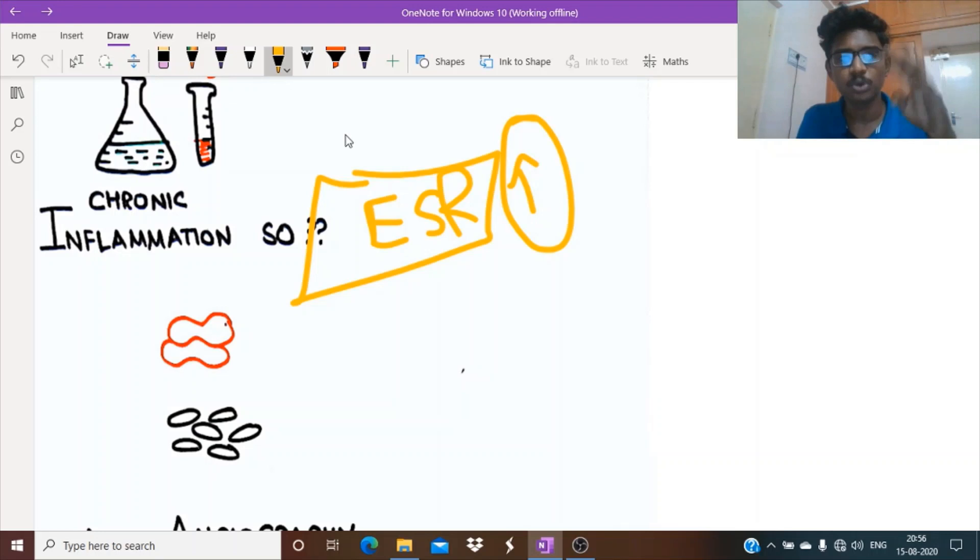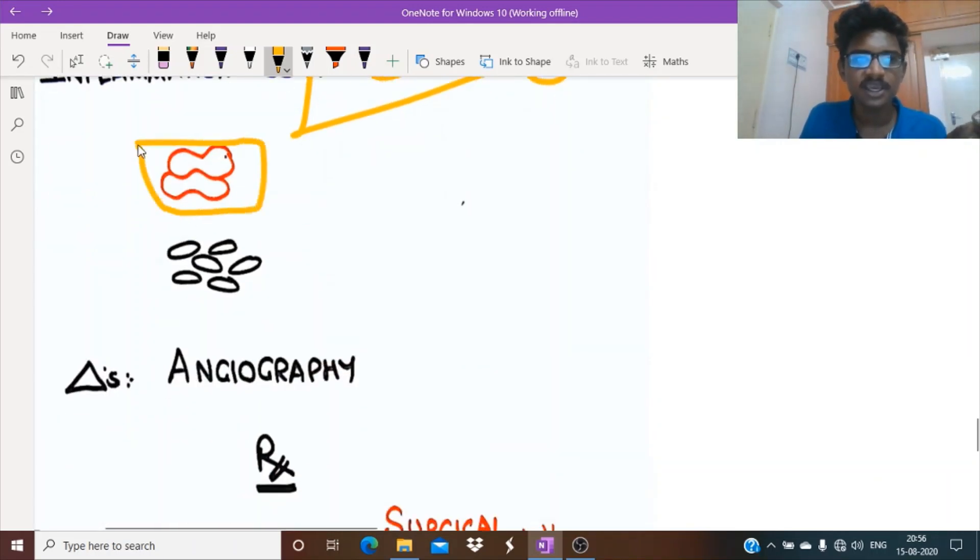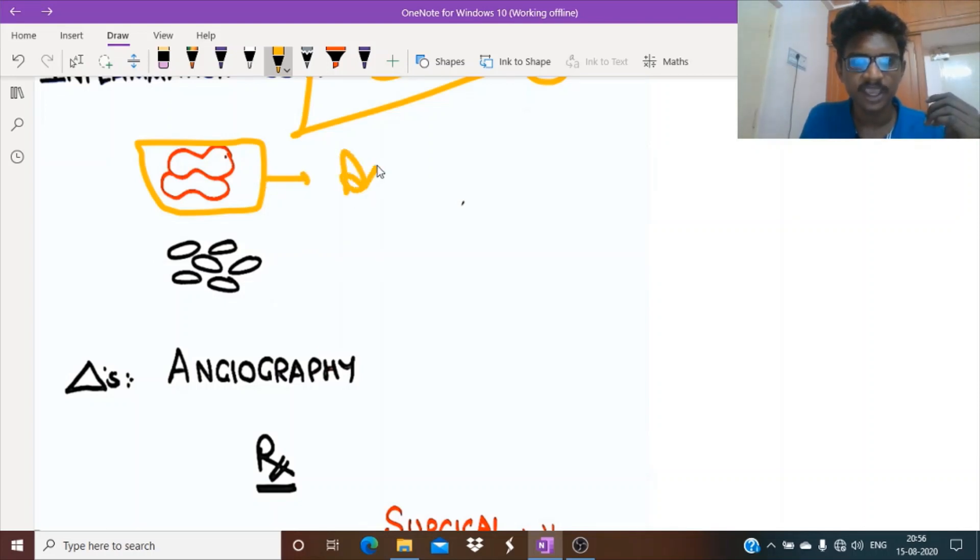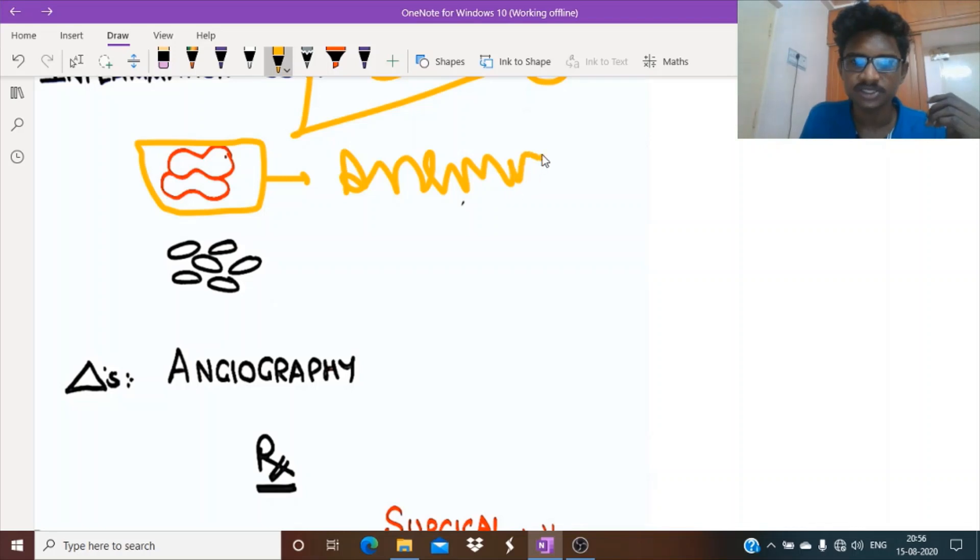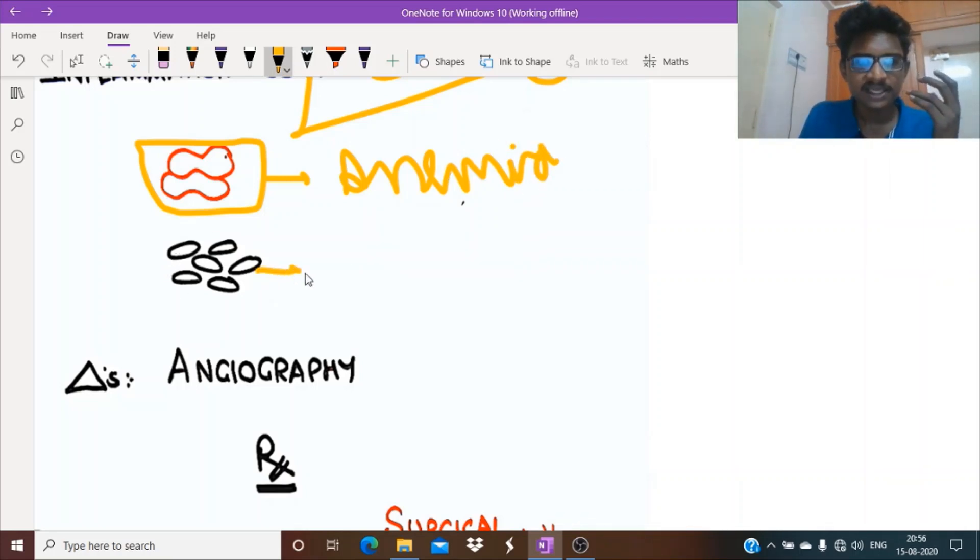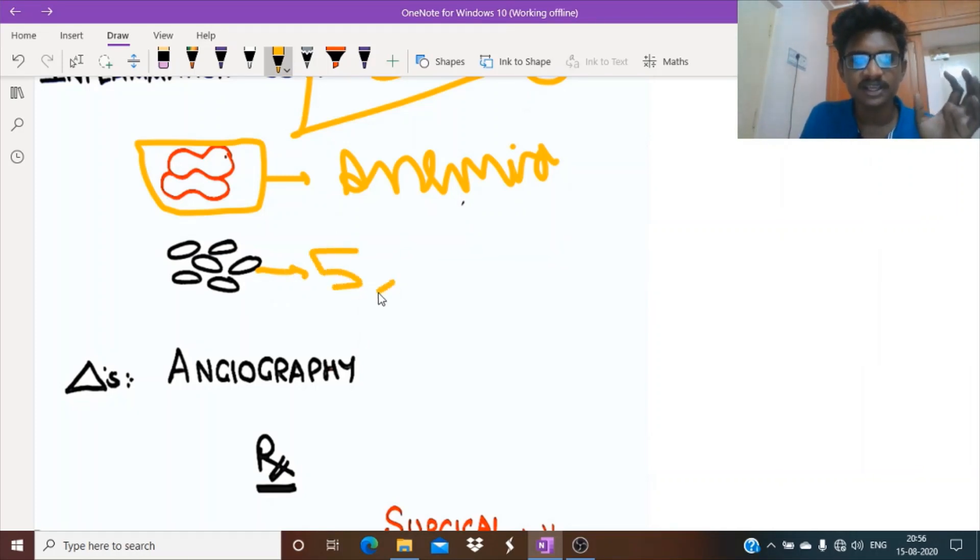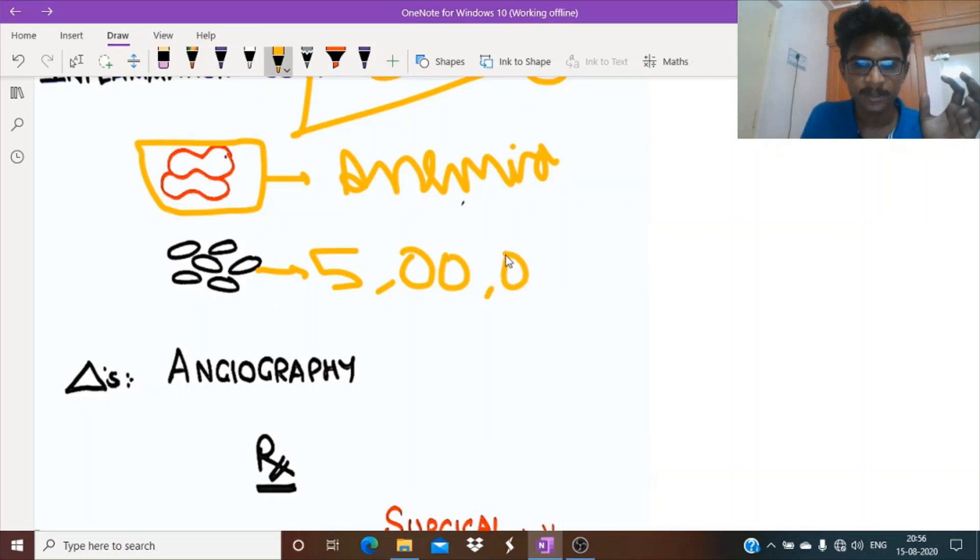About RBCs, the abnormality we can see is anemia, anemia of chronic disease, because it is chronic inflammation causing anemia. Next, platelets. In this condition, platelets are sort of raised, thrombocytosis.